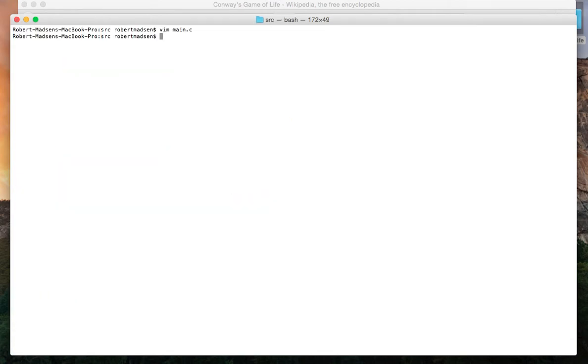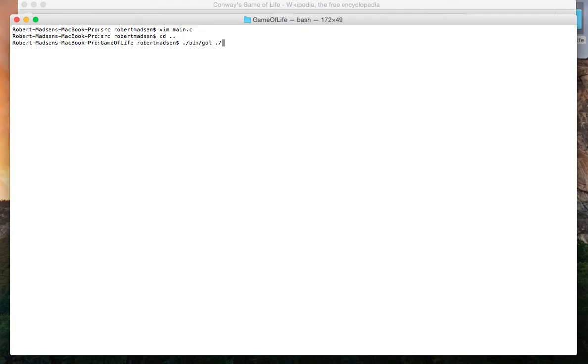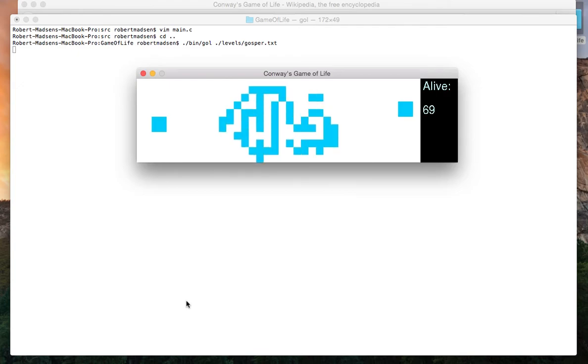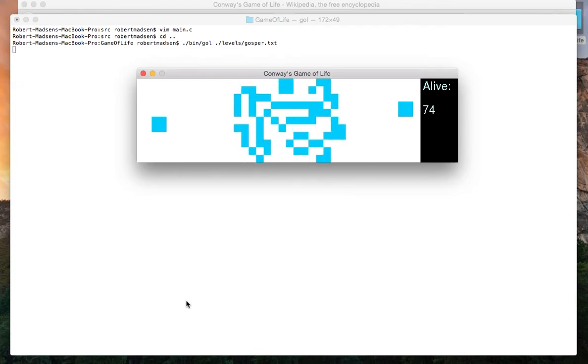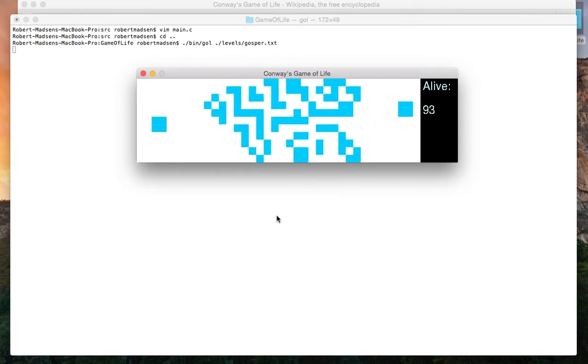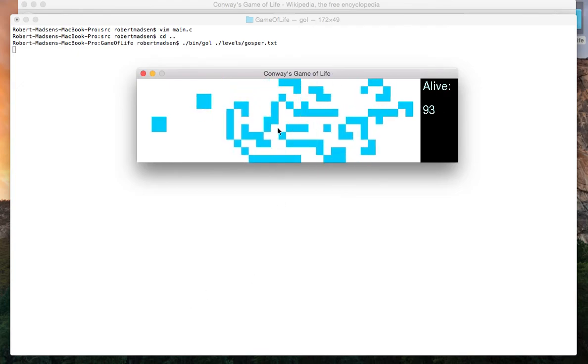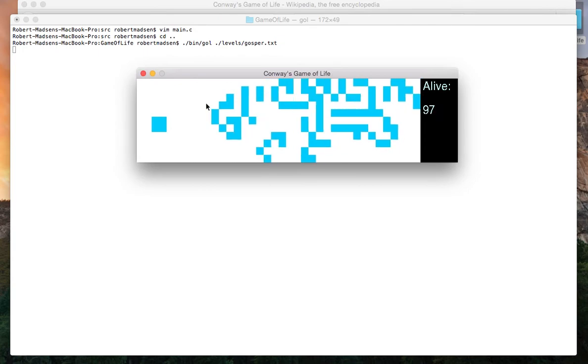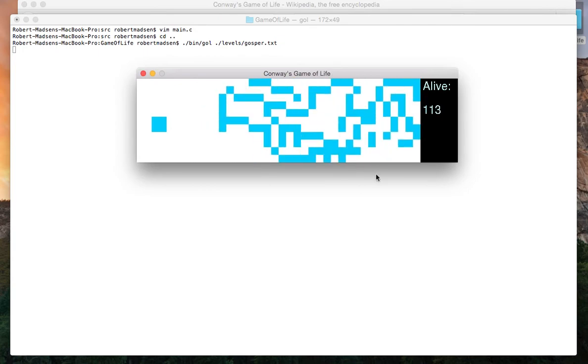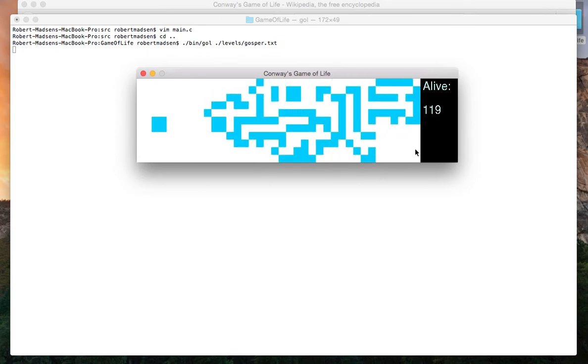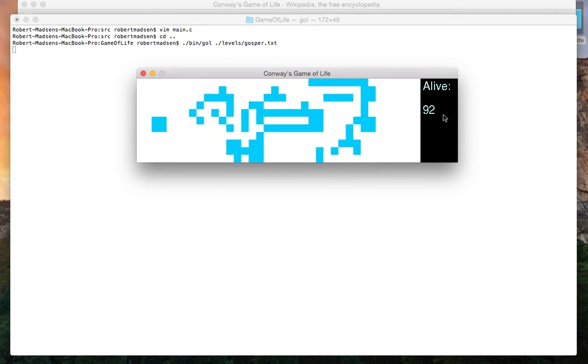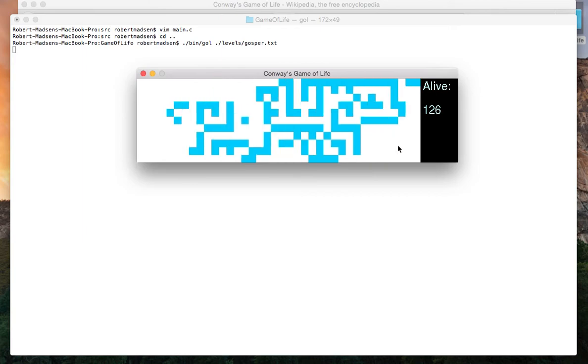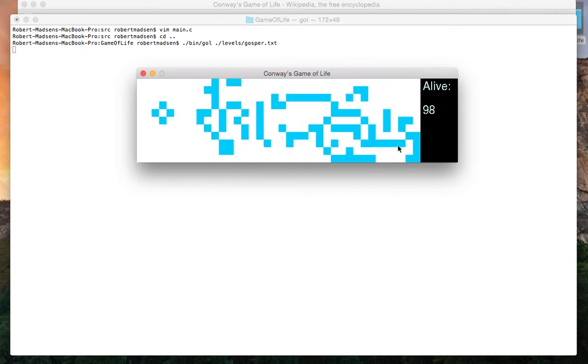So let's take a look at it. I'm going to load the level that I showed you initially at the beginning. So here we go. Blue cells indicate cells that are alive. White cells are cells that are dead. And we're displaying at any given time how many cells are alive, how many cells are dead.